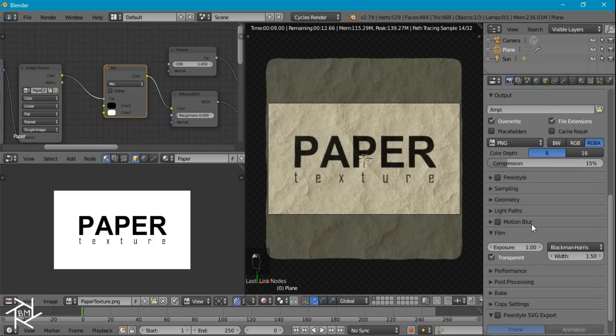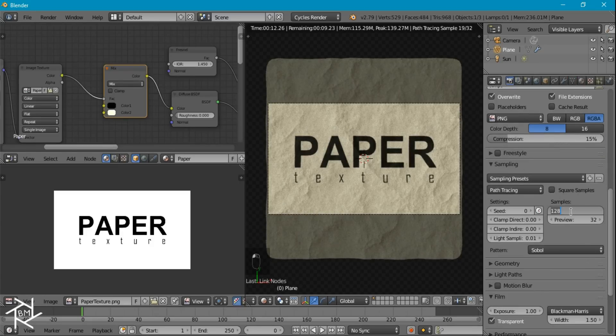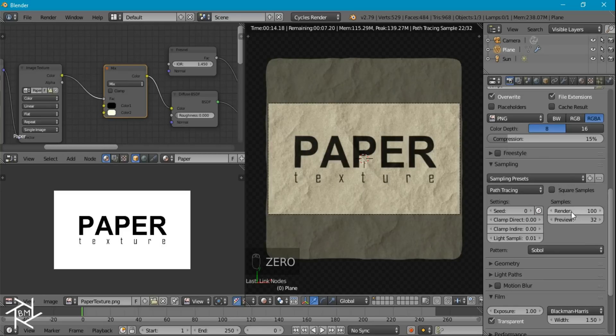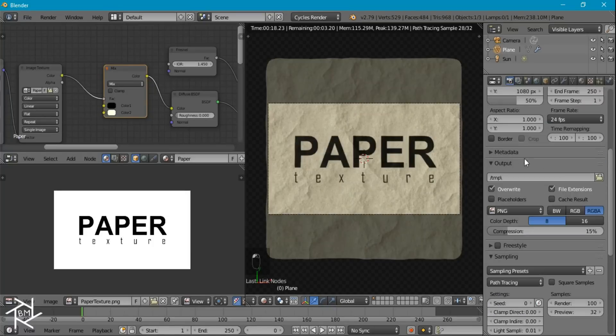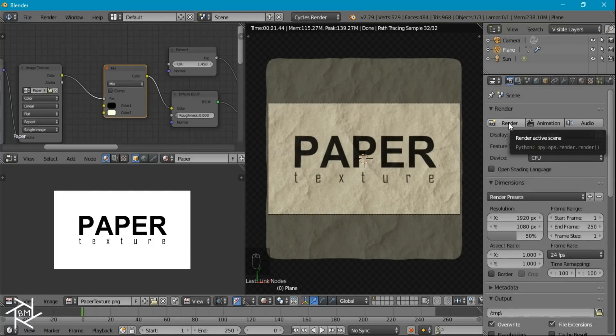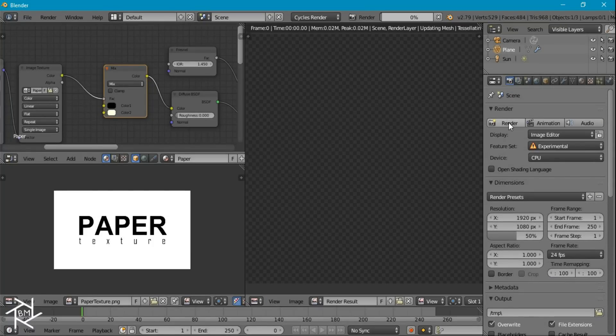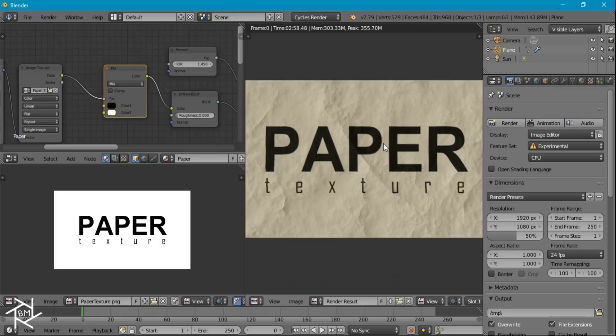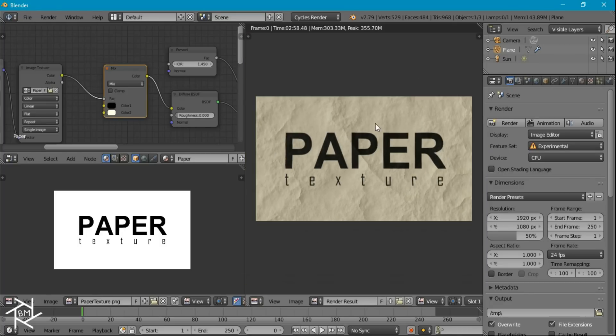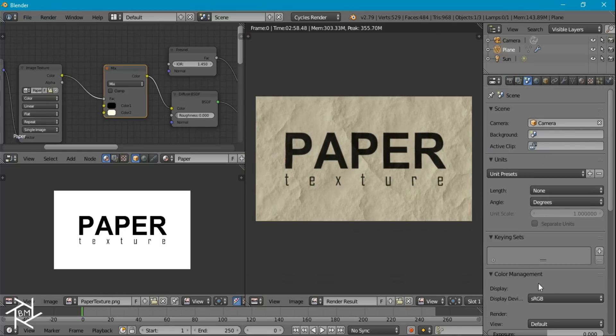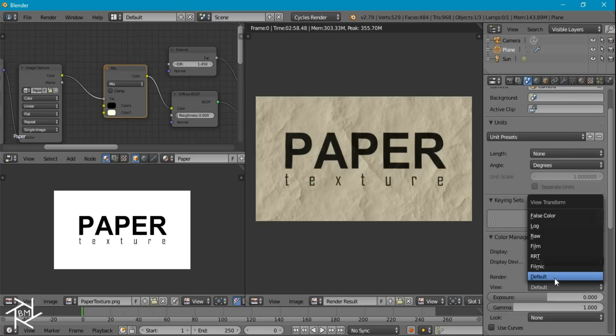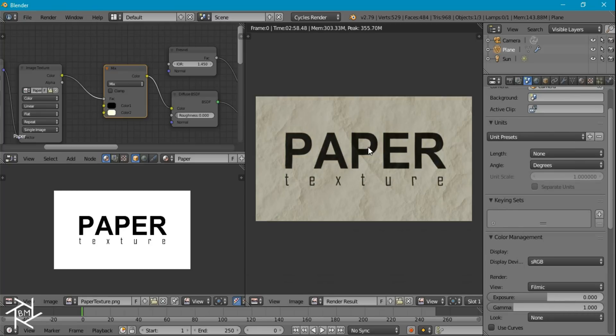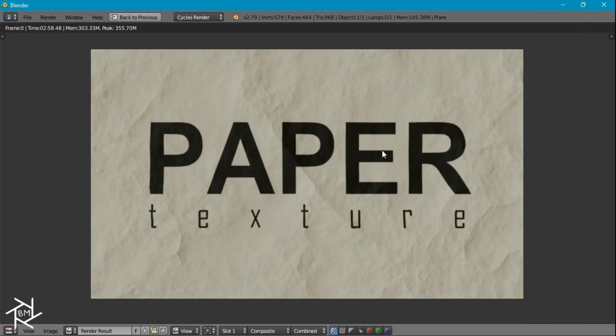Now I'm just going to come over to the render settings here. I'm going to decrease the samples to about 100 and I'm also going to make sure denoising is checked. Now I'm just going to render this out and I'll pause the recording and come back when it's done. Alright, so it's done rendering and it looks pretty good. One thing I might recommend is that you come over here to the color management settings and switch it from default to filmic just so you get some more realistic lighting. And yeah, that's pretty much it for this tutorial guys.